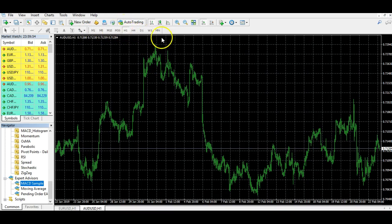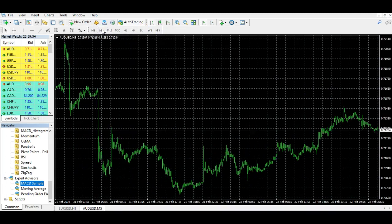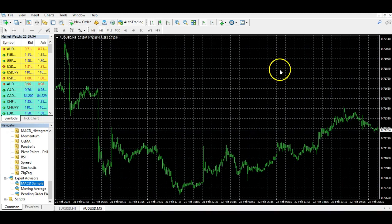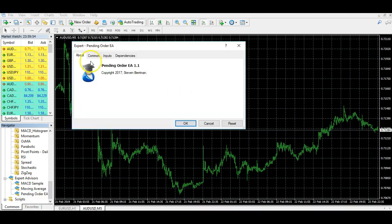You also need to make sure you've got the right time frame. Bear in mind that the expert advisor is going to run on the time frame you drag it onto on the chart — so if it's a five-minute strategy, select the five-minute chart; if it's a fifteen-minute strategy, the fifteen-minute chart, and so on. To get the expert advisor running, just click on it and drag it over onto the chart.